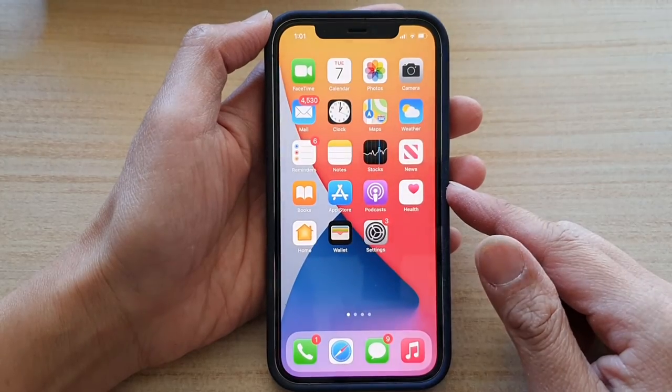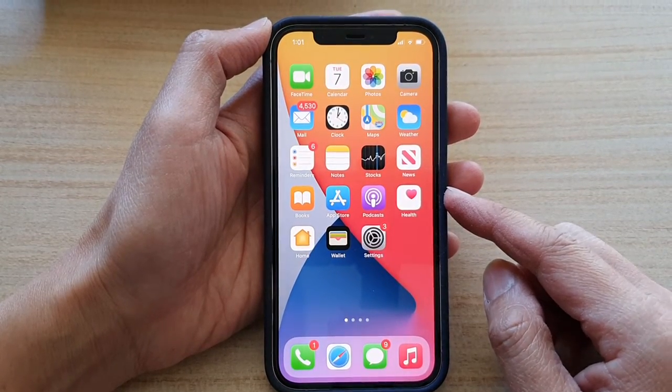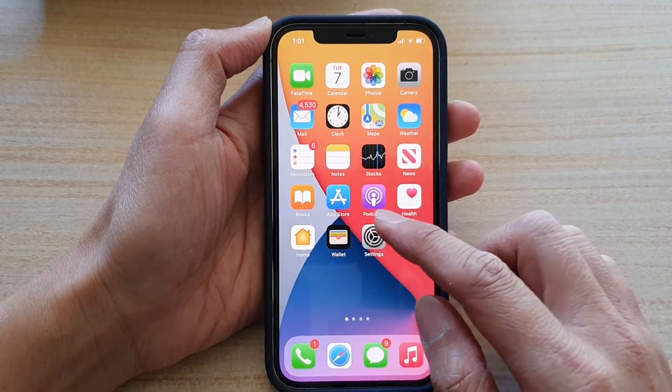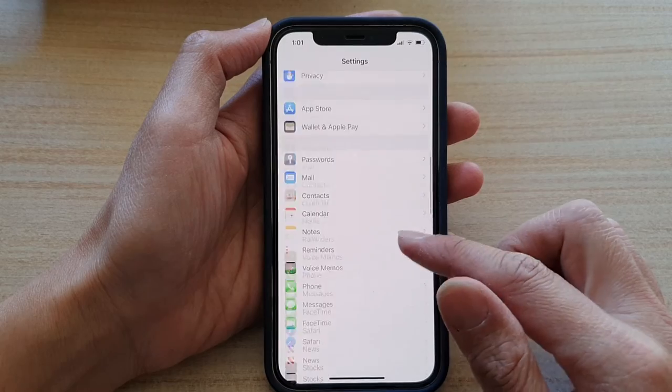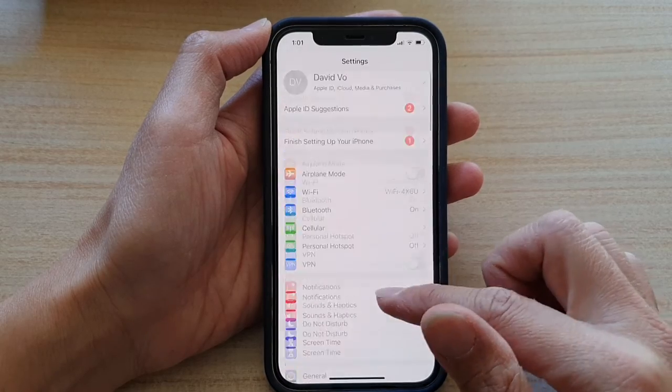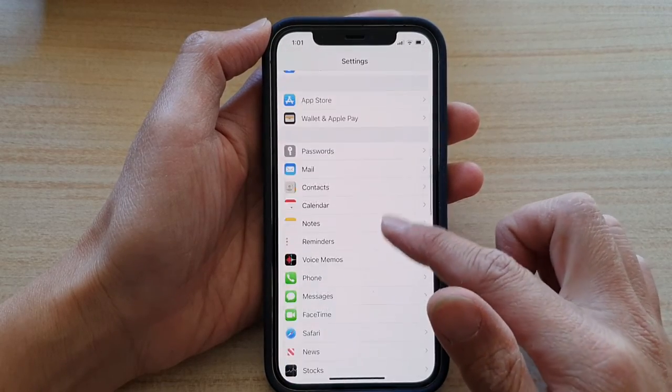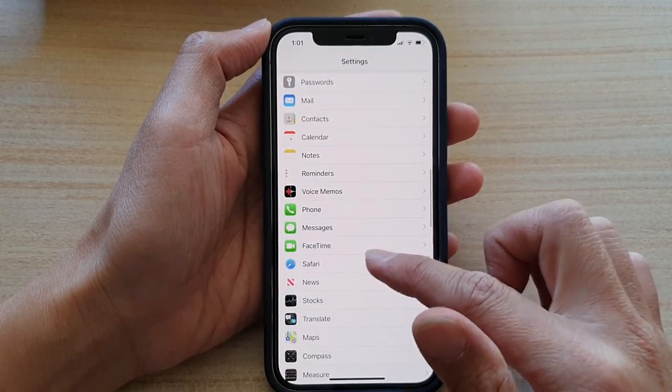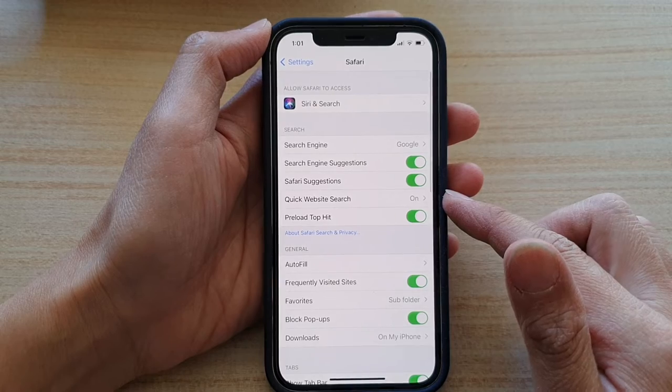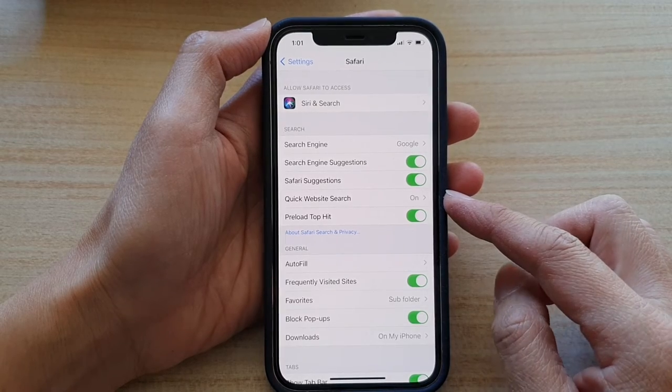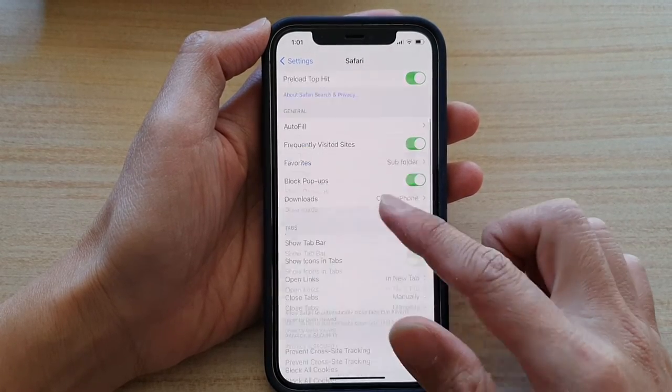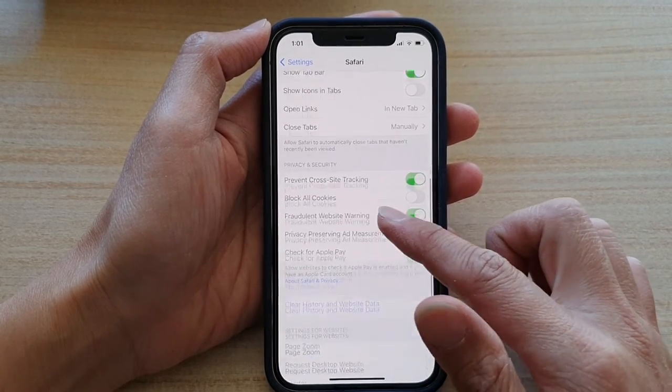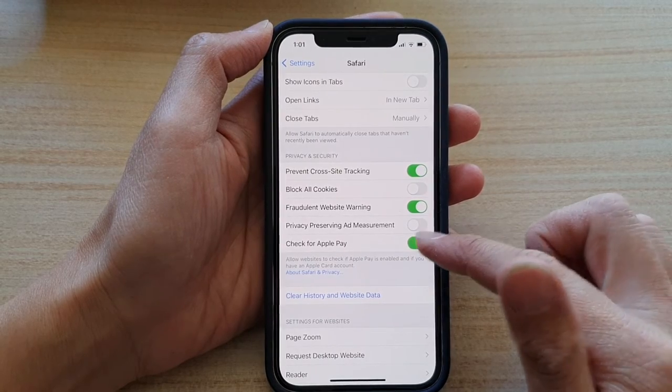By swiping up at the bottom of the screen, on the home screen tap on Settings. In Settings, go down and tap on Safari. Next, in Safari, you want to go down and tap on Check for Apple Pay.